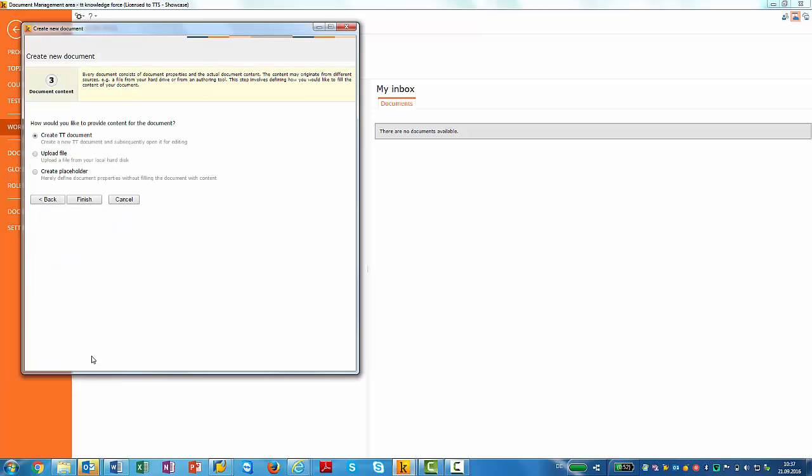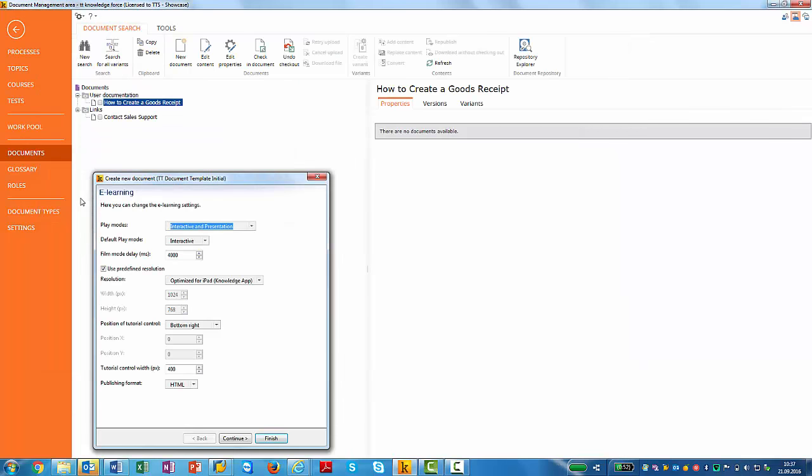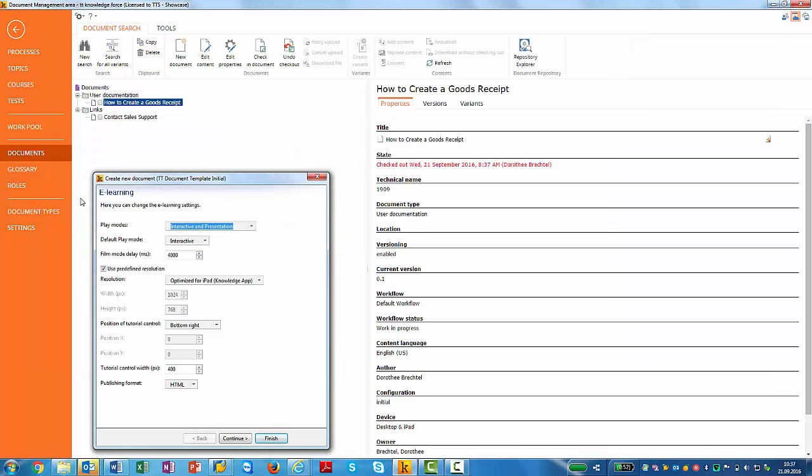I now have the option to create a TT document, the type of document that is created with TT Performance Suite, to upload a file or to create a placeholder that can be appended by my business experts. I now have some settings that I can select that I will skip because normally it's set as default.